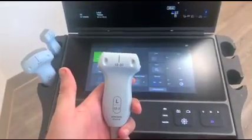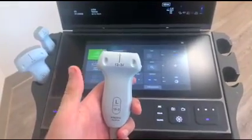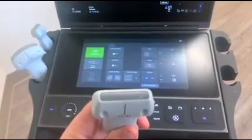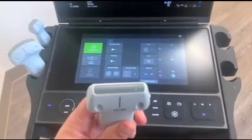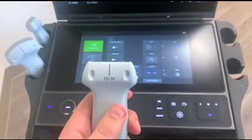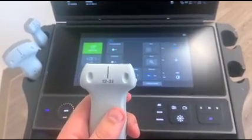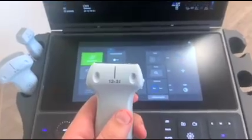This is the linear probe on this machine. It's slightly larger than you guys may be used to, but it's better for doing lines and blocks.